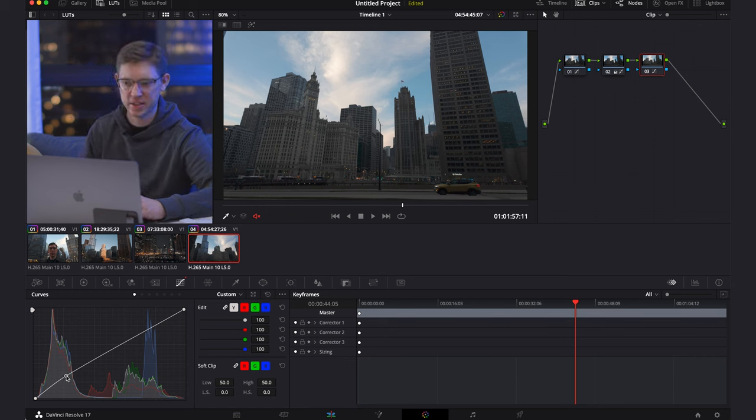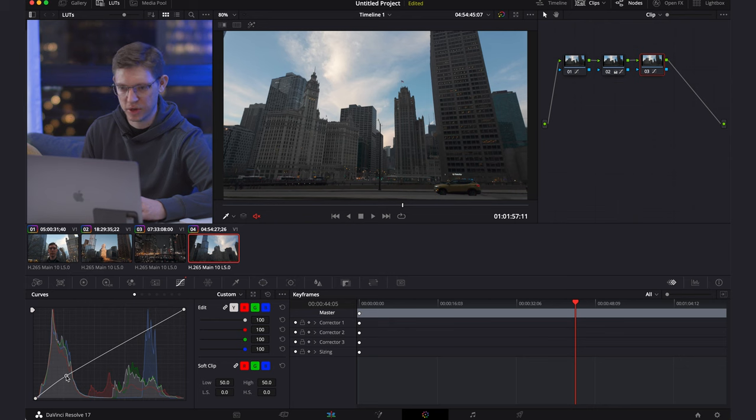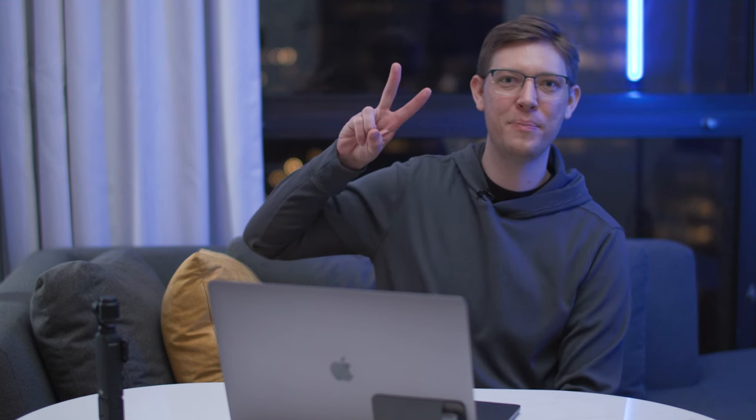Anyway, that's a really fast demonstration of how to color grade in DaVinci Resolve — you'll be a color grading expert in no time. Thank you so much for tuning into my tutorial. I really hope you've learned something. If you have any questions, please ask them in the comment section below. Please like and subscribe — it really helps me grow and I really appreciate it. Until next time, peace.